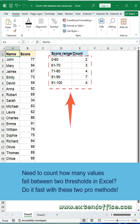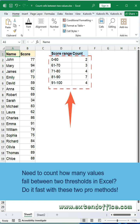Need to count how many values fall between two thresholds in Excel? Do it fast with these two pro methods.